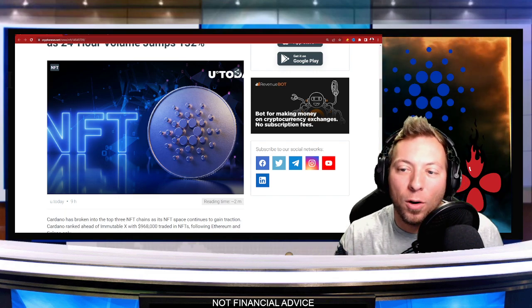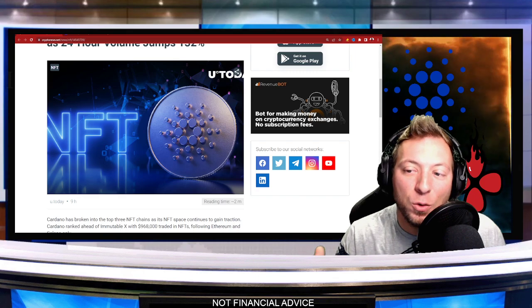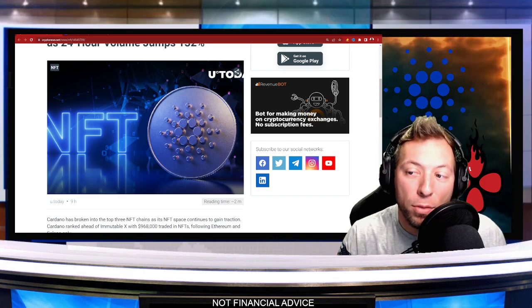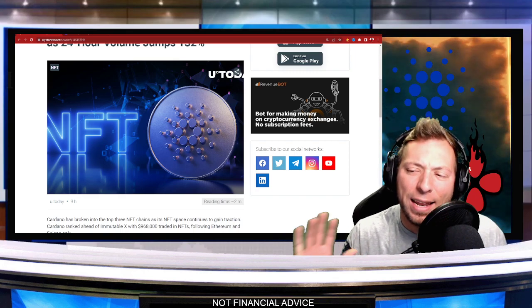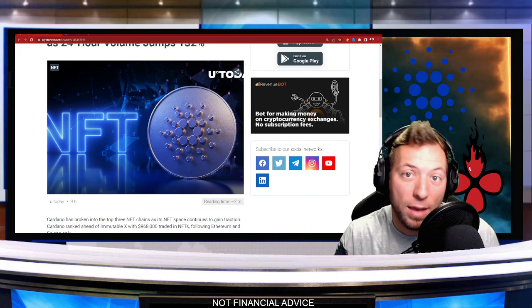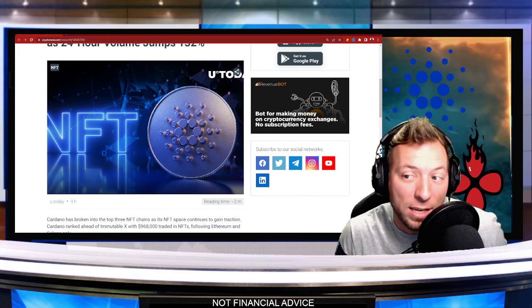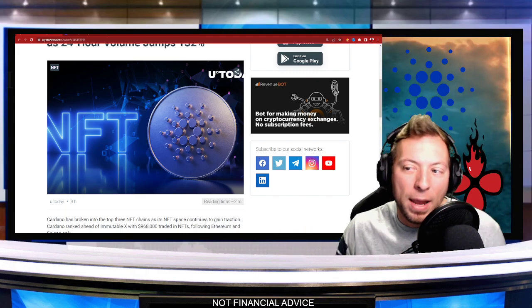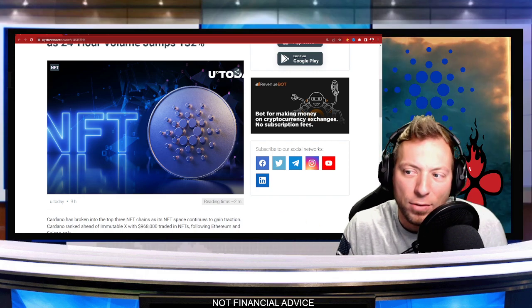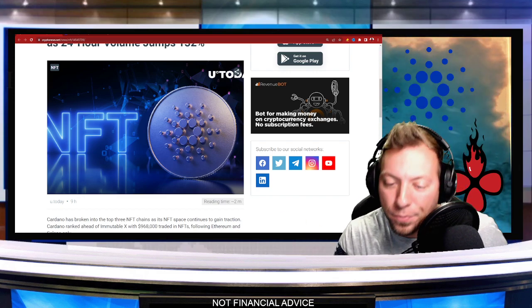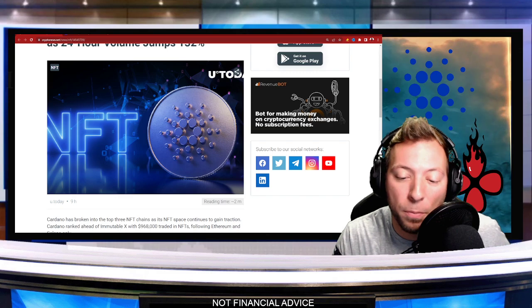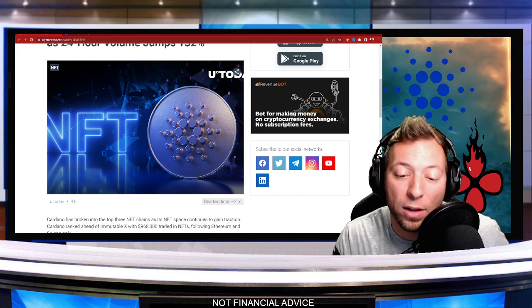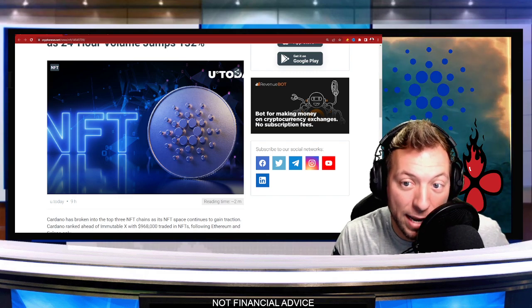So Cardano has now broken into the top three chains when it comes to NFTs. I get it, NFTs may not be your thing. I don't currently own any NFTs, and I may not in the future. There's obviously always a chance. You never know. But right now, it's important to note that Cardano is breaking out.